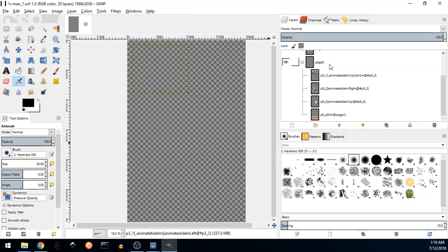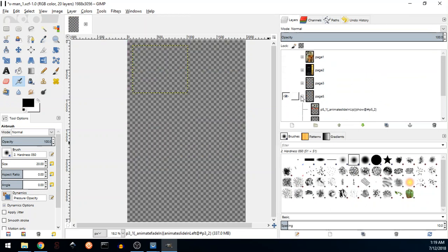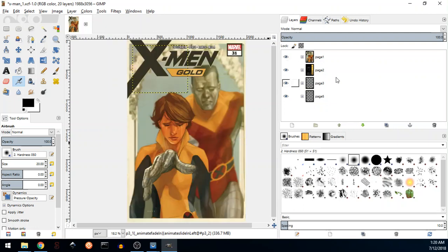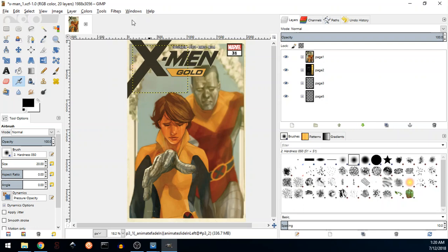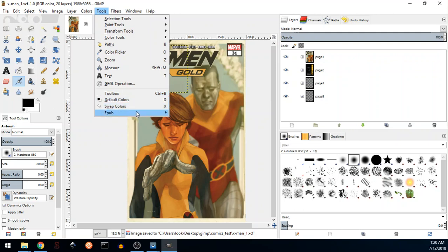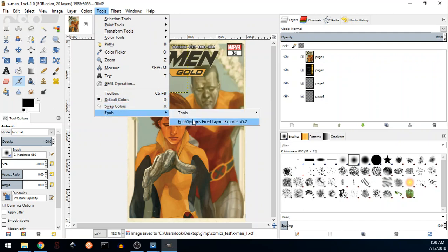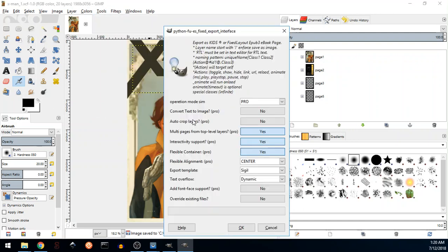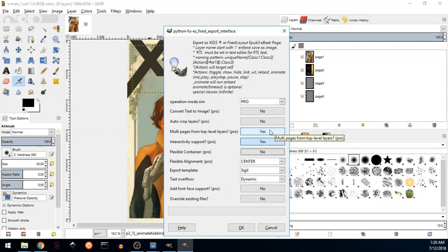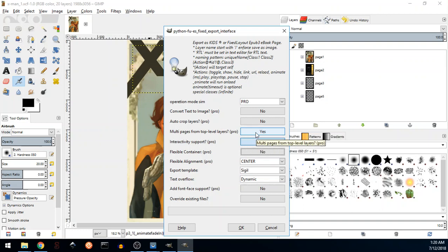All of the inner layers are hidden. The pages themselves are visible. Basically what we need to do in this case is just to save our work, go to Tool, EPUB System Export in a pro mode. We don't need any flexible container. We want to make a book out of it, a fixed layout book. Interactivity support, multi-page from top level layers.